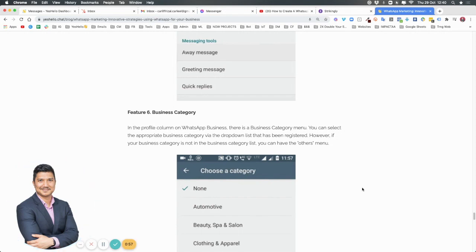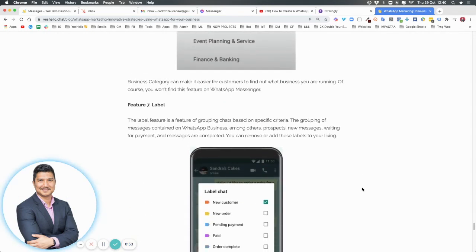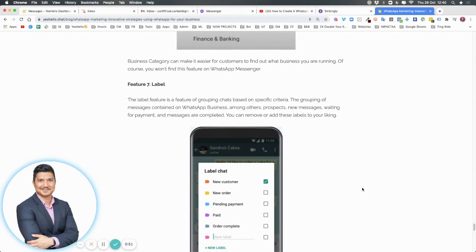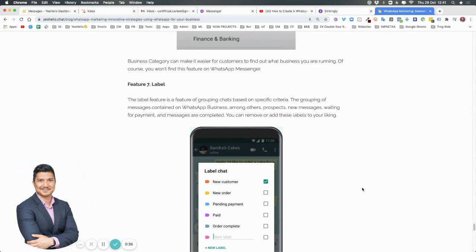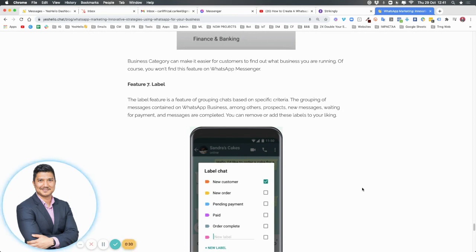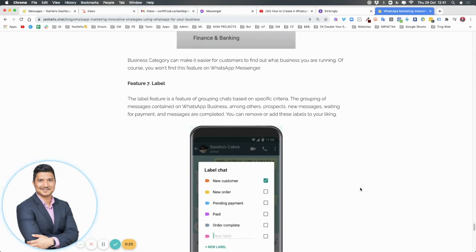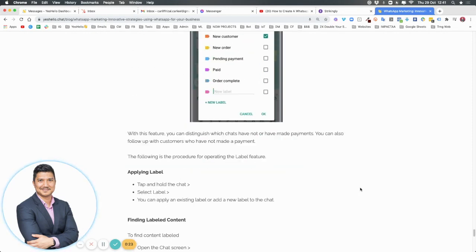Number seven are labels. You can create labels specifically for your business. This feature helps you group your chats based on specific criteria. The grouping of messages helps you segment your prospects, new messages, and those waiting for payment so that you don't leave anything behind, nothing falls through the cracks, and you remember everything.